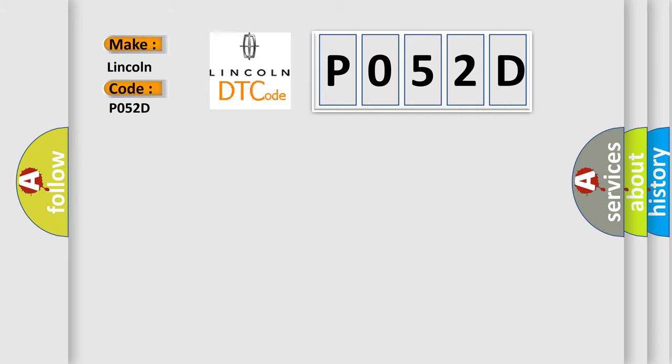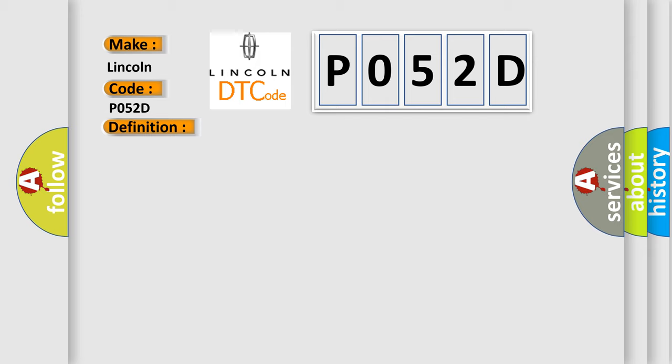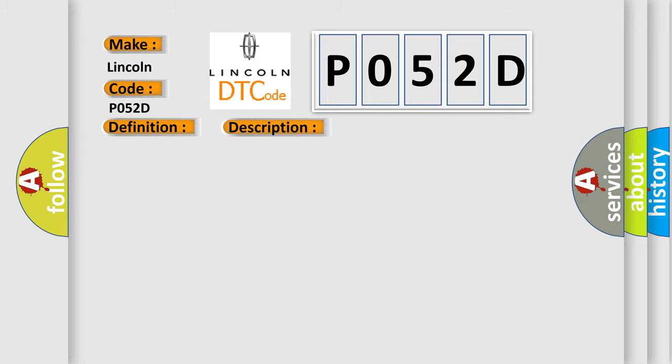Lincoln, car manufacturers. The basic definition is SAFING G-SENSOR FRONT AIR BAG. And now this is a short description of this DTC code. Open circuit in the SAFING G-SENSOR. This diagnostic error occurs most often in these cases.